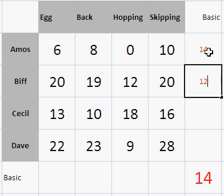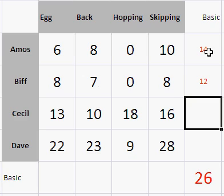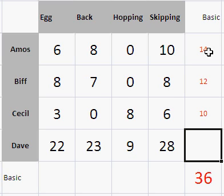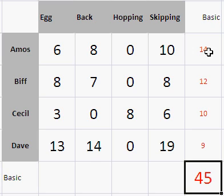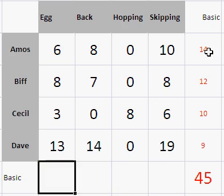Biff will take at least 12 seconds, so we take that off as his basic time and call what's left the excess. Cecil will take at least 10 — those are his excesses. And Dave will take at least 9 — those are his excesses. What we've just done is called row reduction.